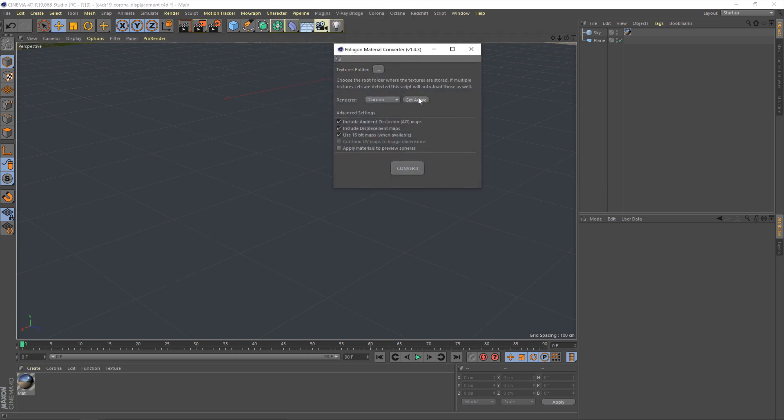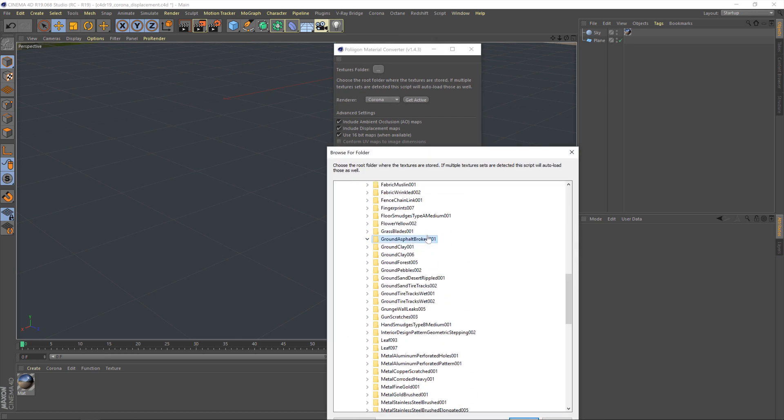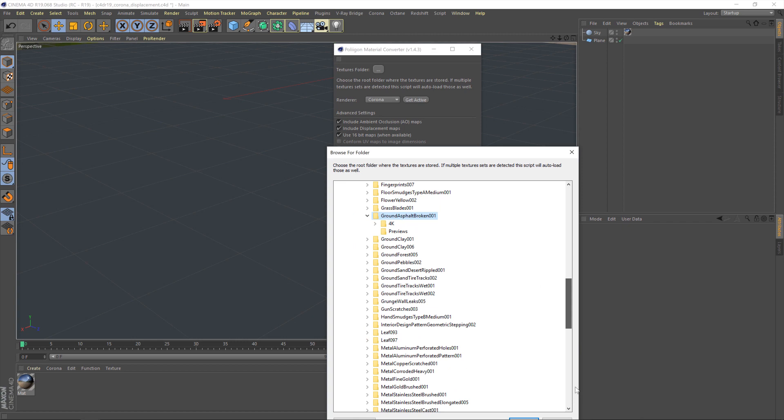I've covered how to use the material converter in a previous video, but I will link that below. Let's grab our material.